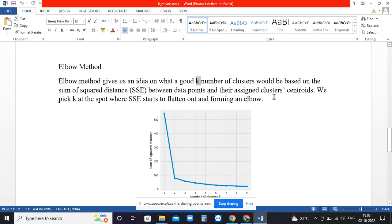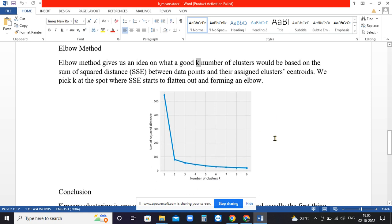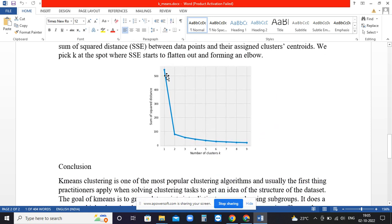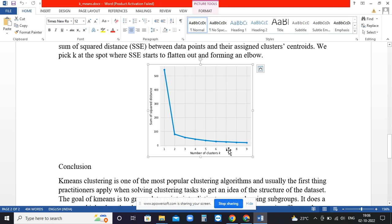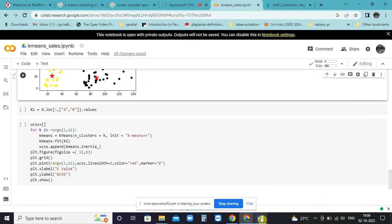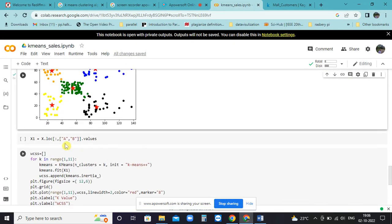It is based on sum of squared distance (SSE) between data points and their assigned clusters. Sum of squared distances are marked against the number of clusters in the elbow method. Where it is almost flat, that is considered as the point. Here if you consider, you can take five as the point where after five there is no much change in the value. The sum of squared distances remains the same even if you make six or seven clusters.